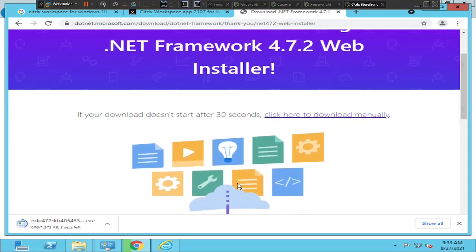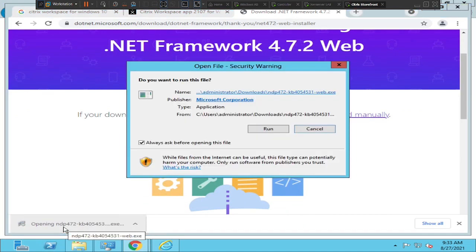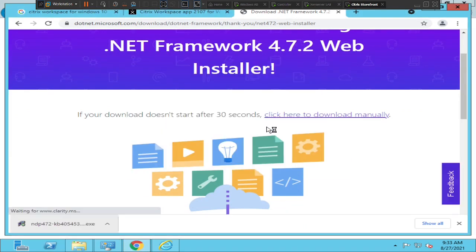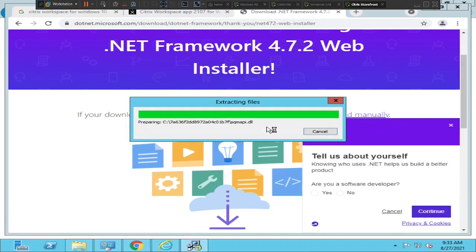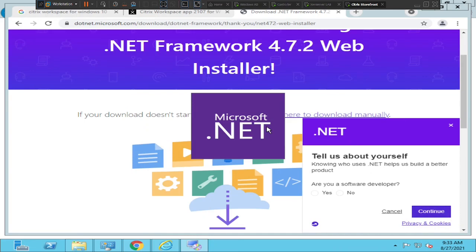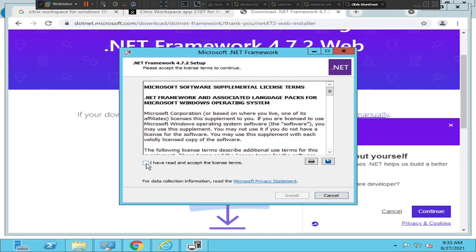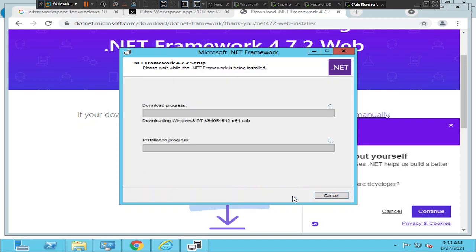Once you click on it, it will download the software. Please run the exe — click Run. Once you hit Run, it installs .NET. Please accept the license terms and click Install. The process will start and it begins downloading the software, so please hold on for a few minutes.